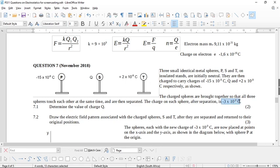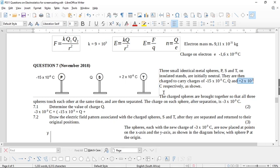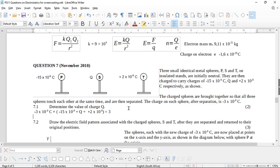There's no formula on the formula sheet for this, but you need to find the average. The final charge is equal to all of the charges added together — the first charge, plus the second charge Q (which we don't know), plus the third charge — and we need their signs because the signs help determine whether electrons were added or removed. Then these are divided by three because there are three bodies.